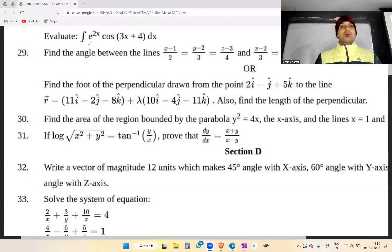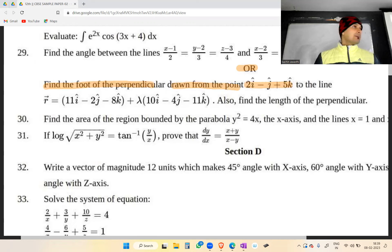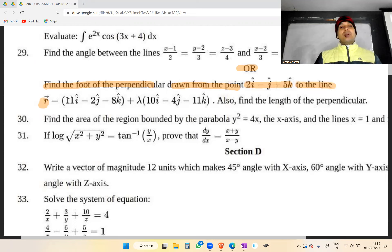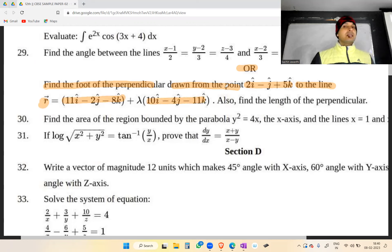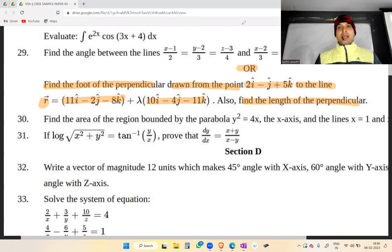Question number 29: Find the foot of the perpendicular drawn from the point 2î - ĵ + 5k̂ to the line r vector equal to 11î - 2ĵ - 8k̂ plus lambda times (10î - 4ĵ - 11k̂). Also find the length of the perpendicular.